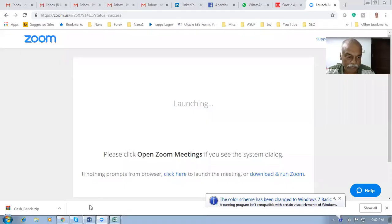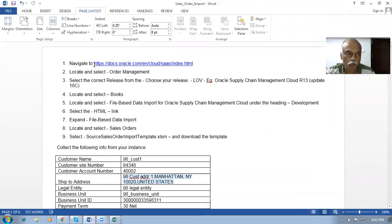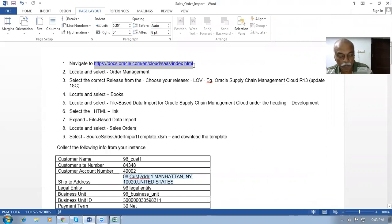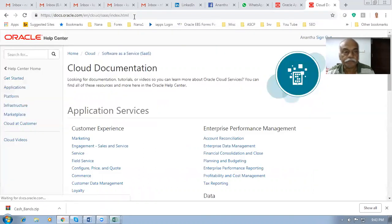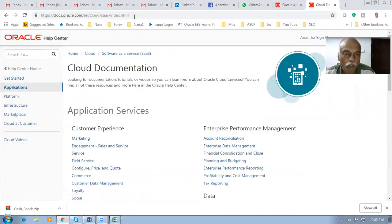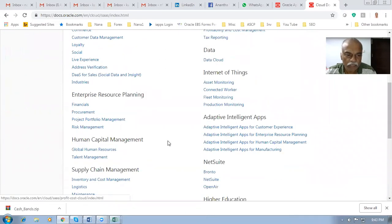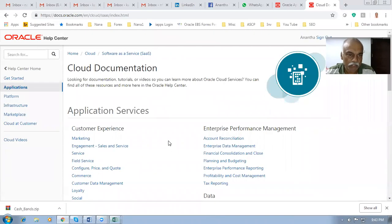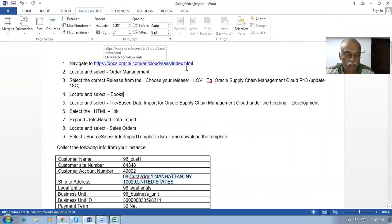We are headed to Sales Order Import. I got some documents and from there I identified how to do it. It is a very big process. First of all, you have to go to this navigation. The sales order import document will also be posted to Google Drive. This is the place where you will get all the latest documentation for Oracle Cloud — user guides, implementation guides, etc. — all available here. Go to this link and download what you want.